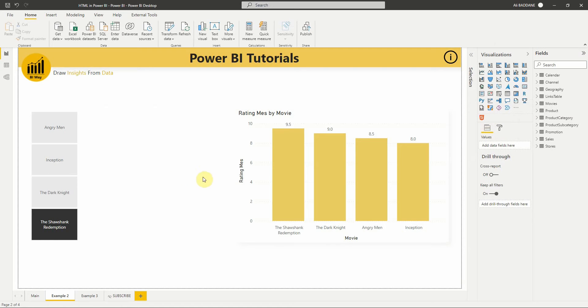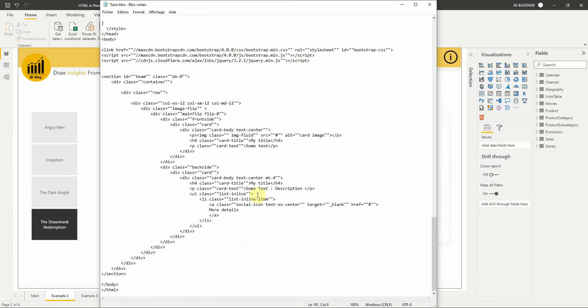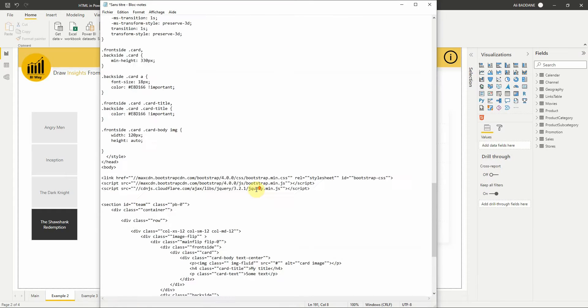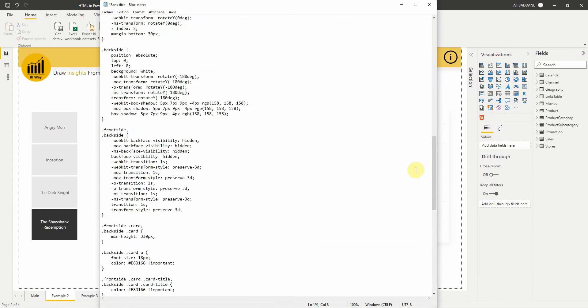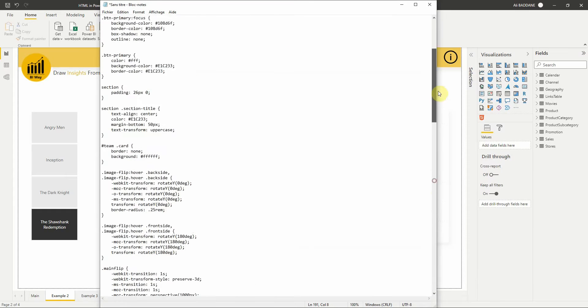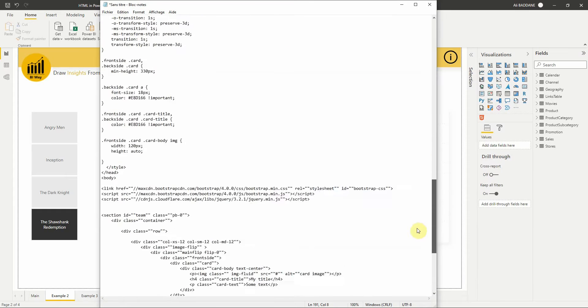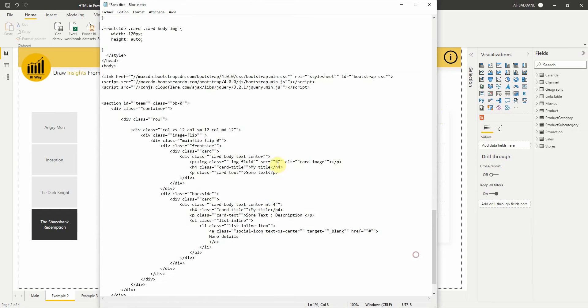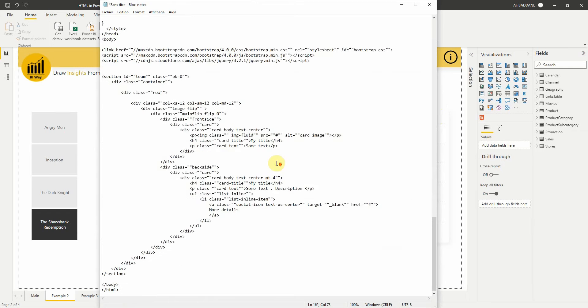The second thing we need is the HTML code that we will use in this visual. I have already prepared the code for this video. As you can see, it is an HTML page with the different elements and CSS.